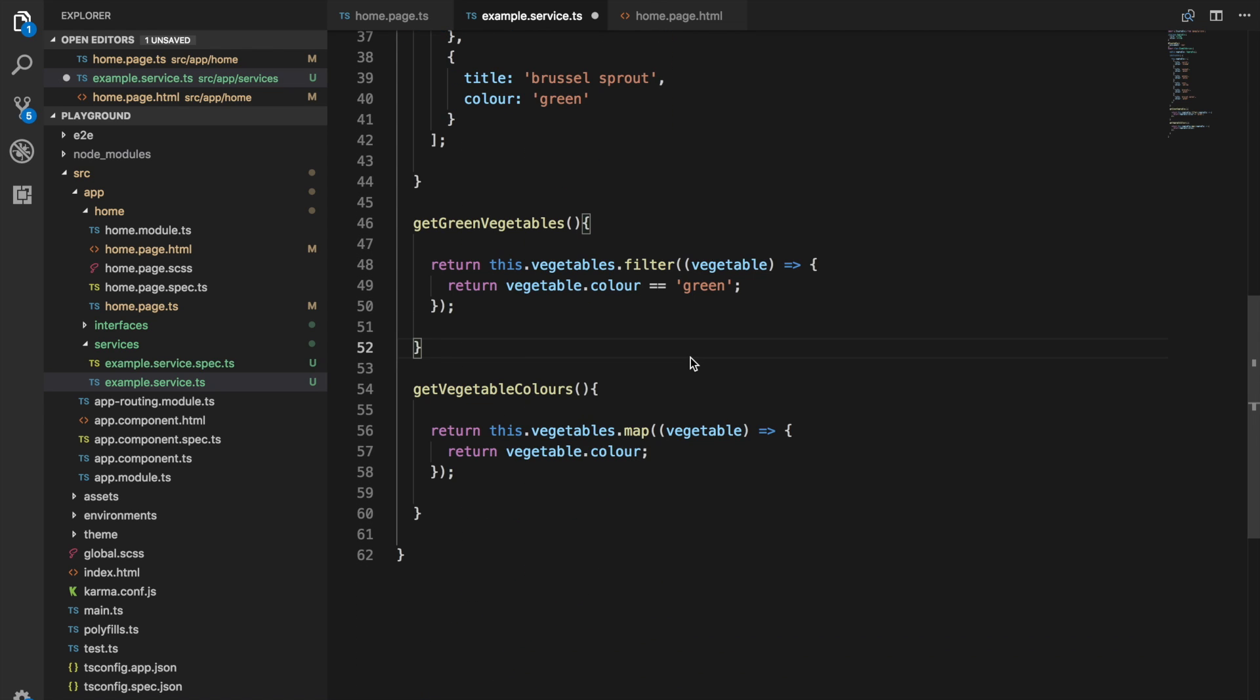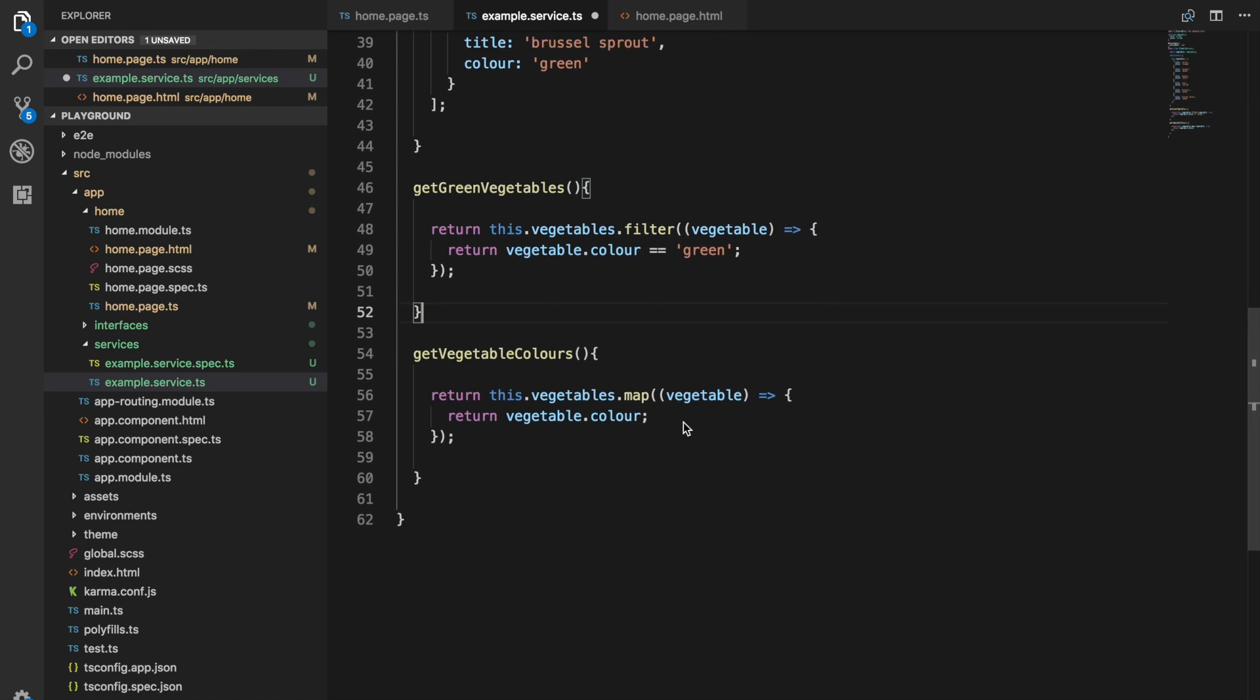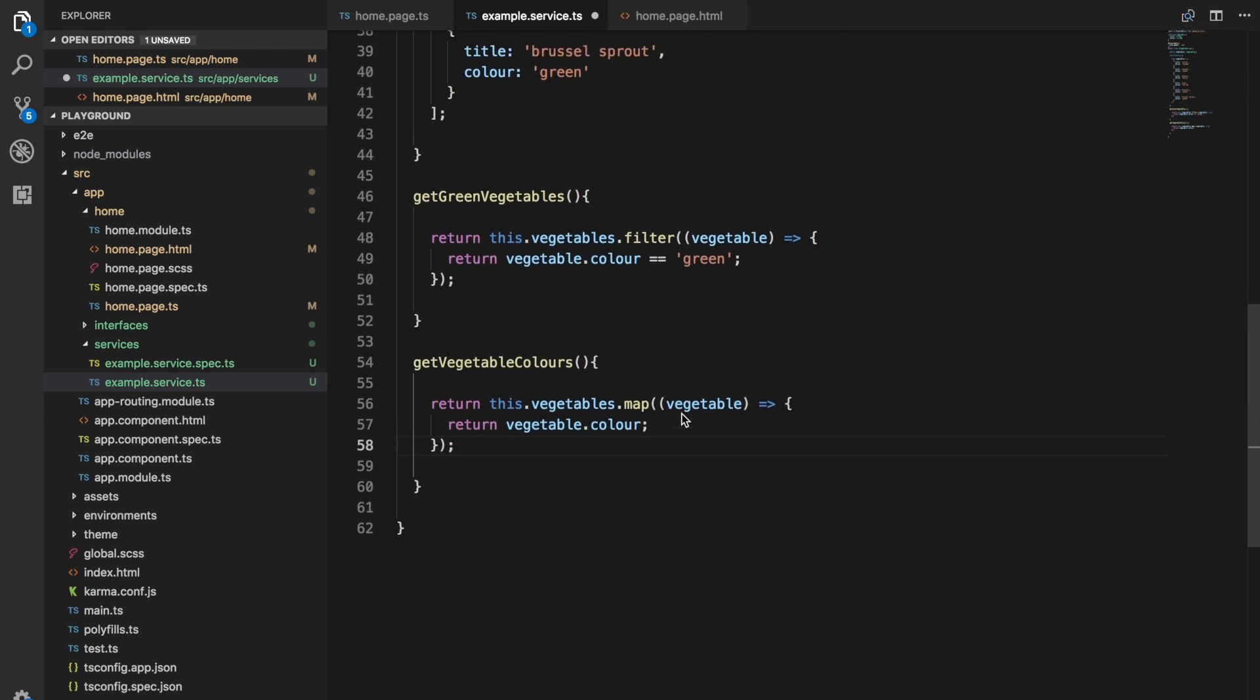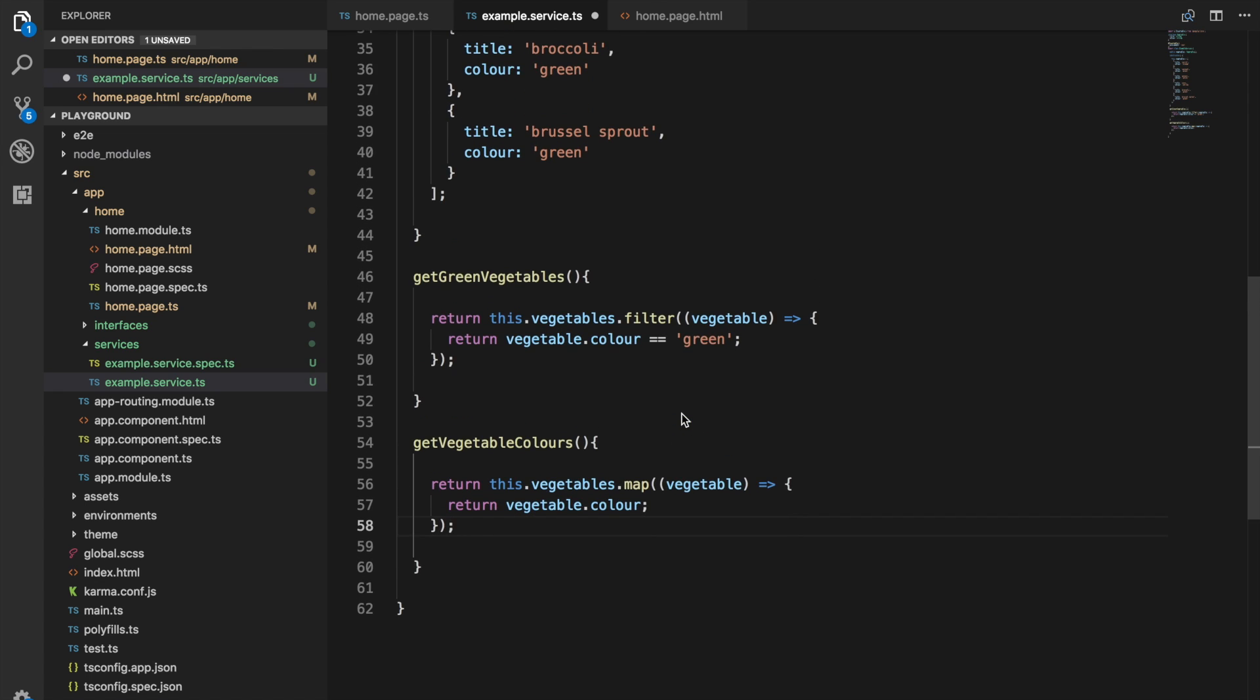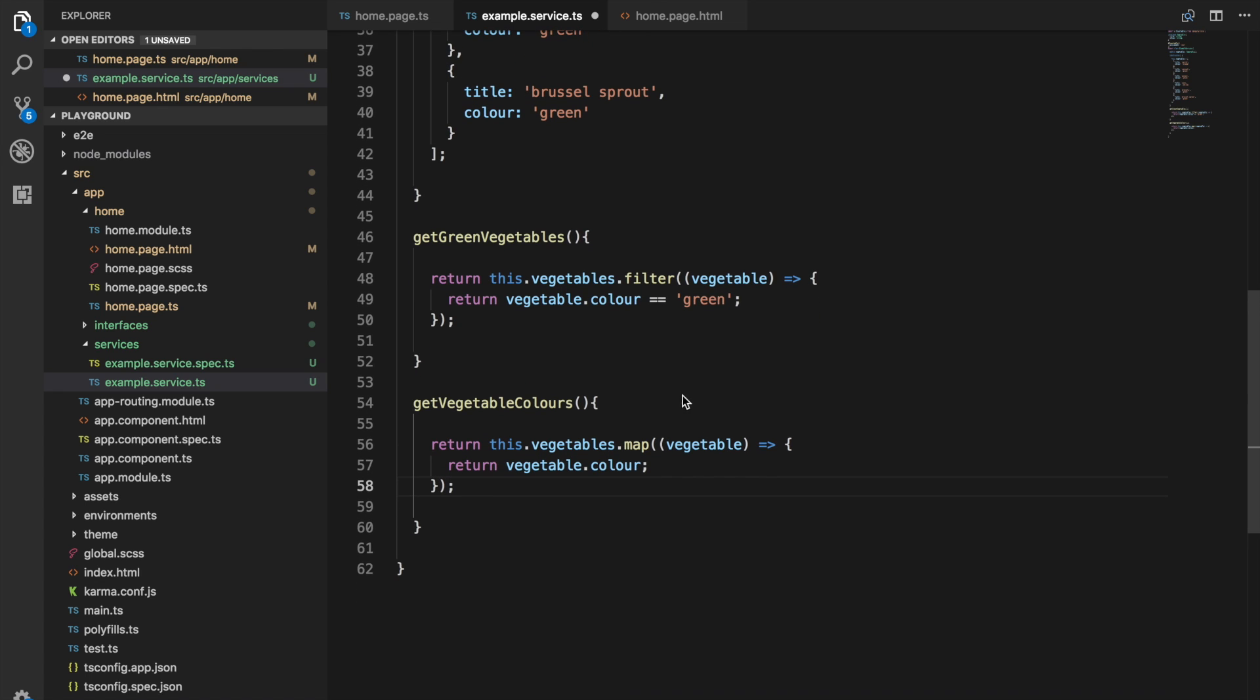Then we have the map method as well. This is very similar to the filter method. If you're looking at these two, they almost look identical.